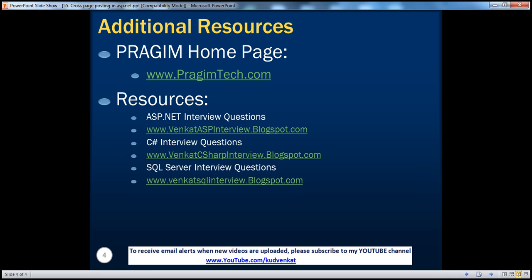On this slide, you can find resources for ASP.NET, C#, and SQL Server interview questions. That's it for today. Thank you for listening. Have a great day.